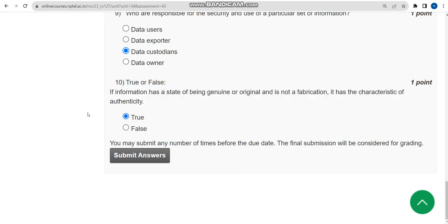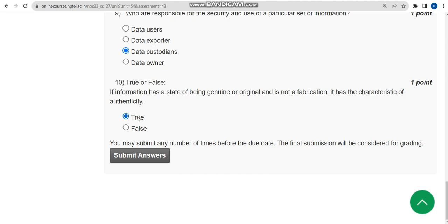These are the solutions for Week 2 Assignment of Cyber Security and Privacy course. Hope this video was helpful for you. If you feel the same, please subscribe our channel, like this video, and share this within your WhatsApp groups. Don't forget to like this video so we can do better videos in the future. Keep supporting us. Until the next video, goodbye and thank you.